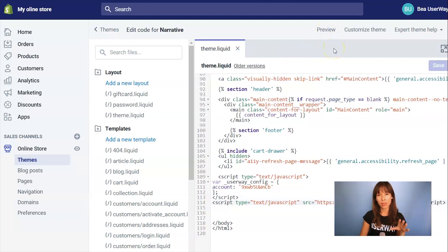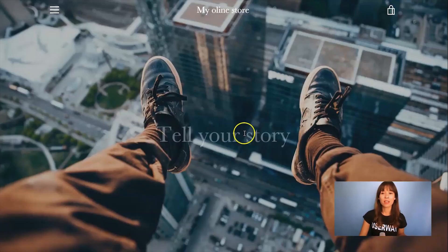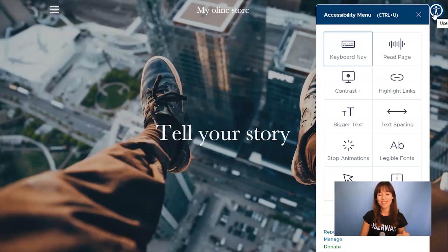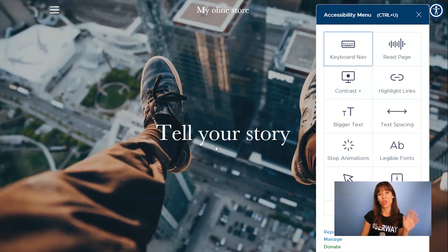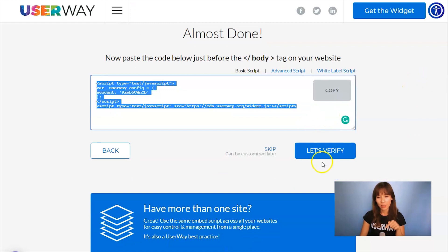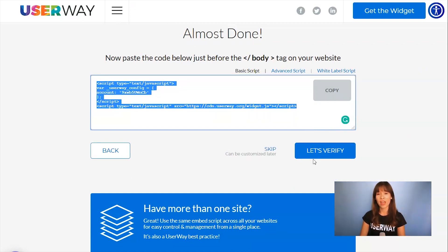To make sure you've done all these steps correctly, preview the site — I'm going to open it in a new tab. If you see the widget right here, this means that you've installed it correctly. There's another way to check: go back to UserWay.org and click on the 'Let's Verify' button. But again, if you see the widget on your site, that means you've done everything correctly.